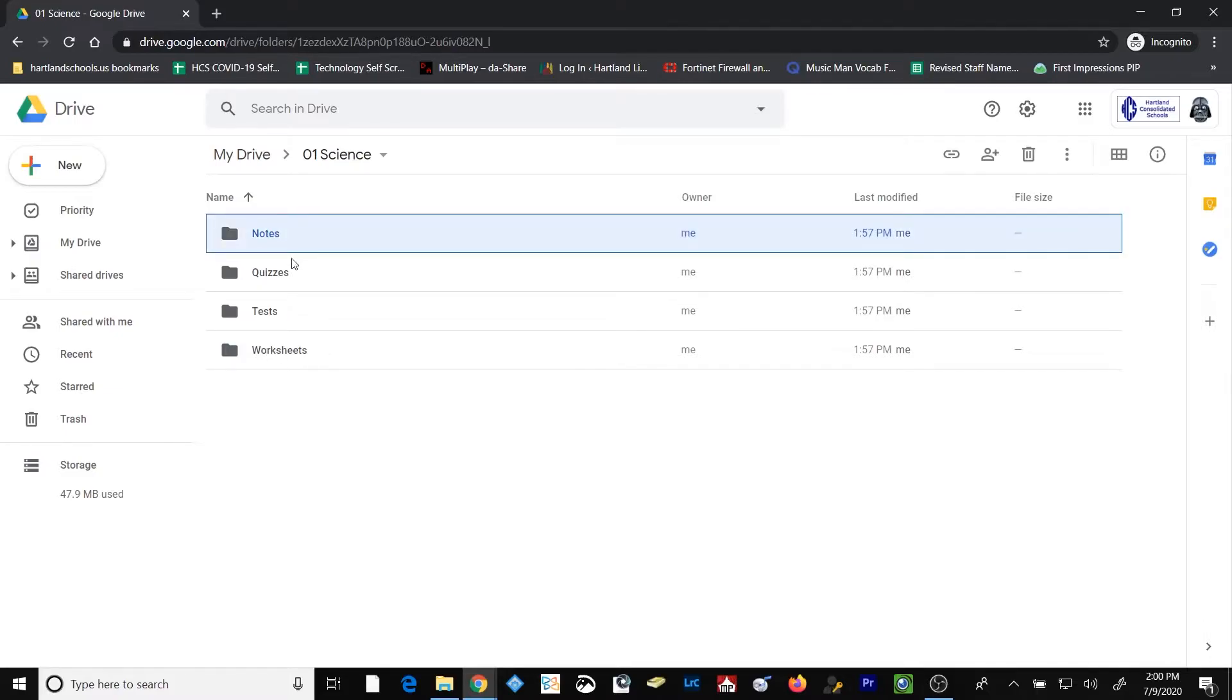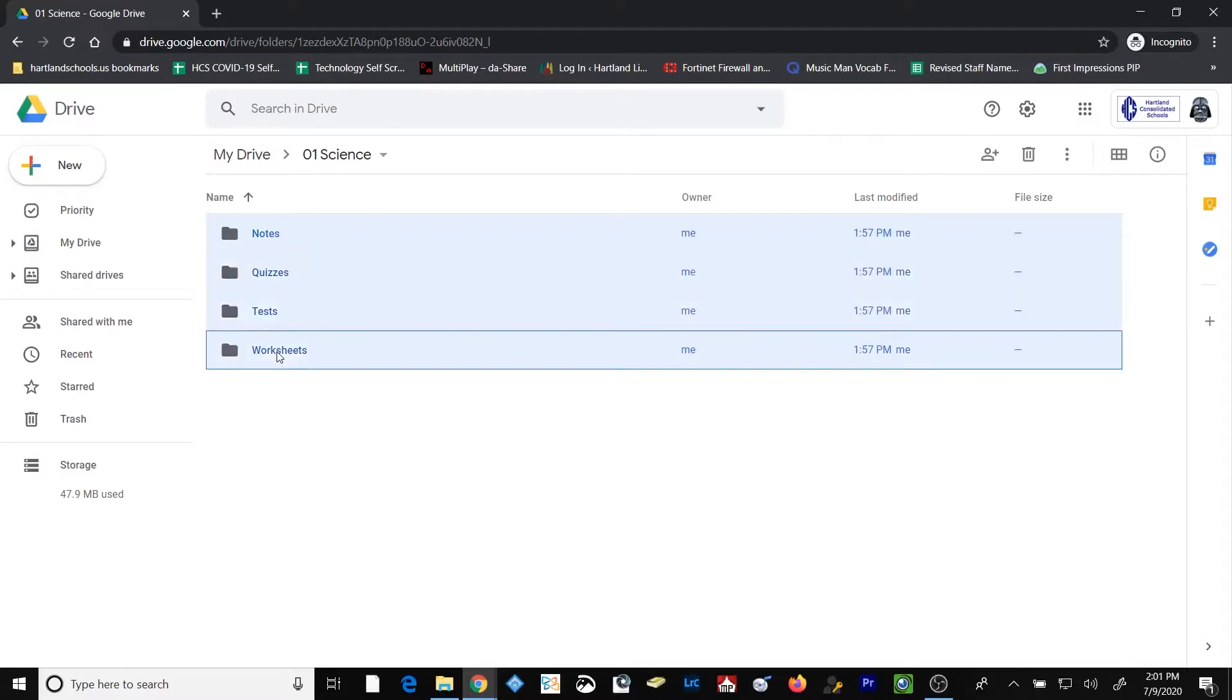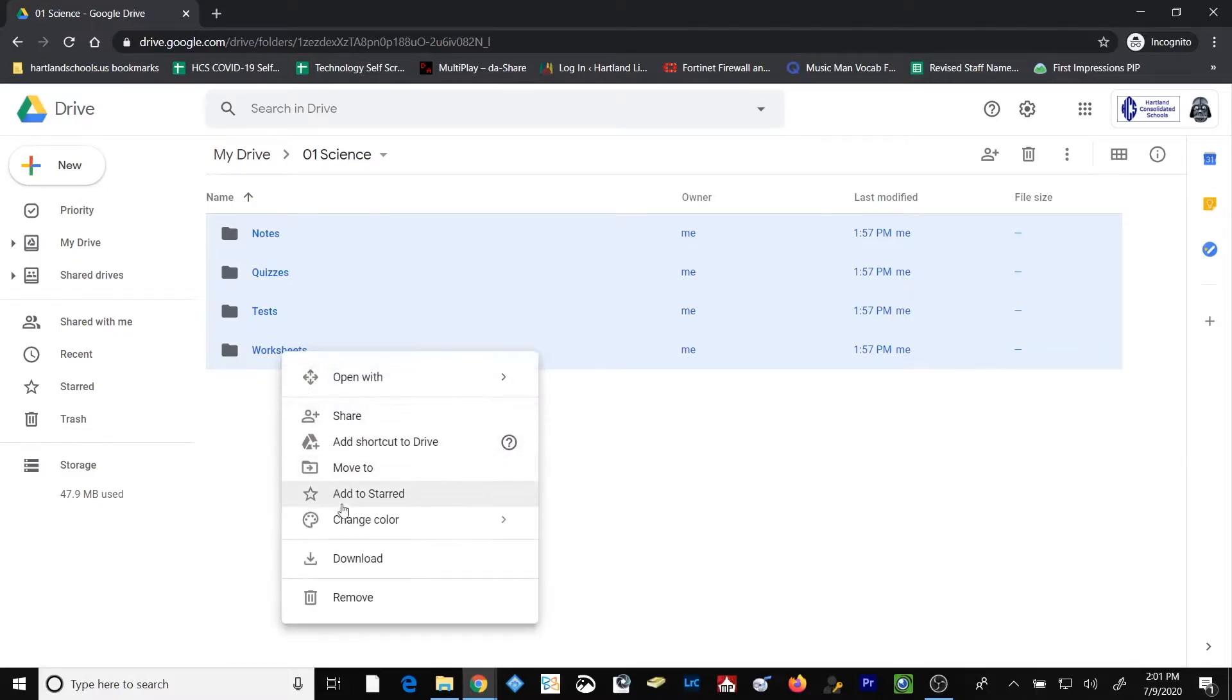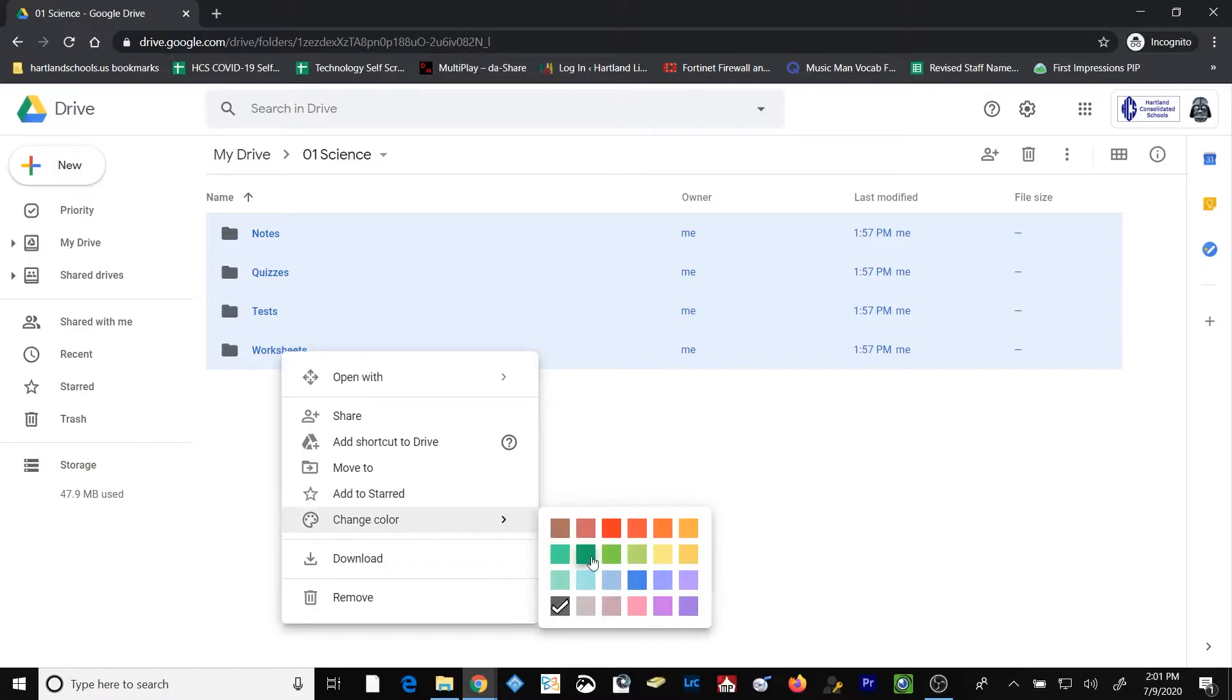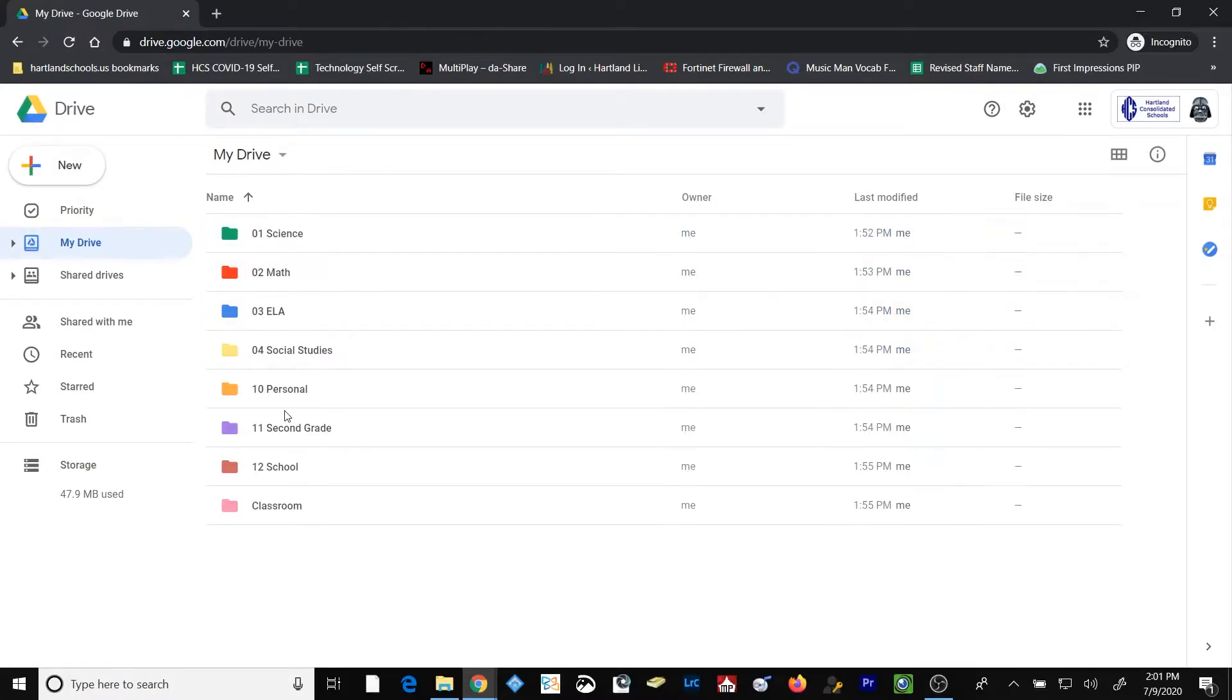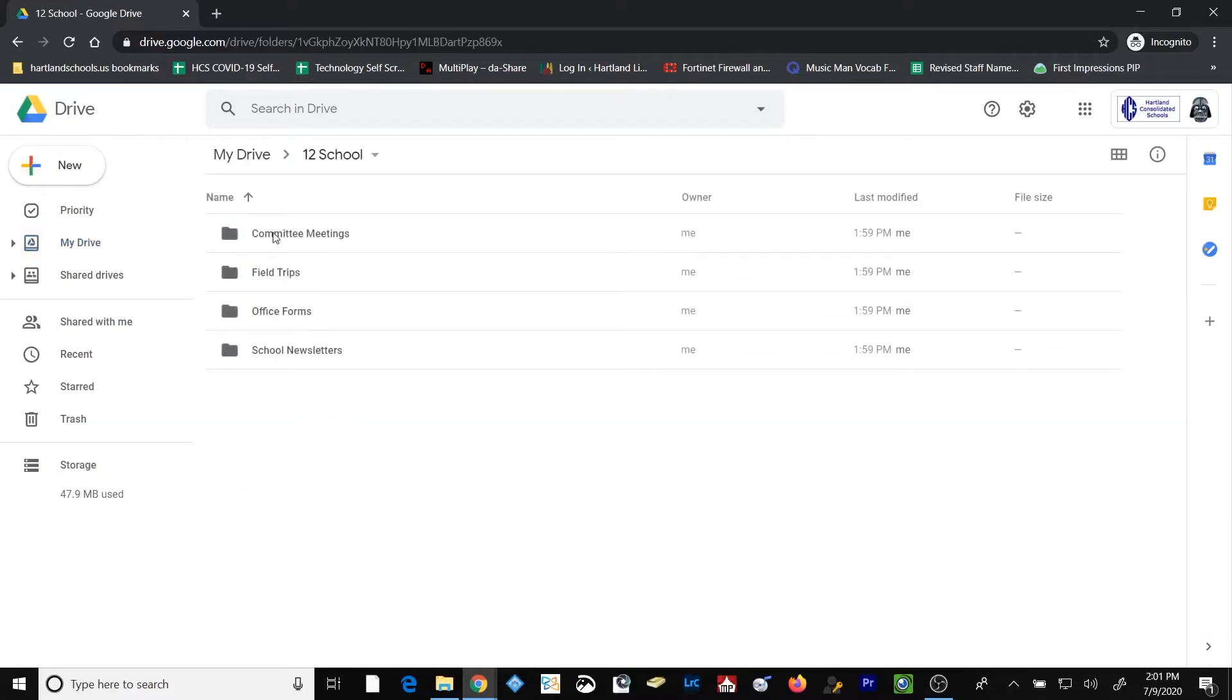I'm going to select the very top folder, and then I'm going to shift-click to select all of the folders at one time. Then I'm going to right-click and go down to Change Color and select the same color that I chose for my parent folder. I'm going to do that in my school folder as well.